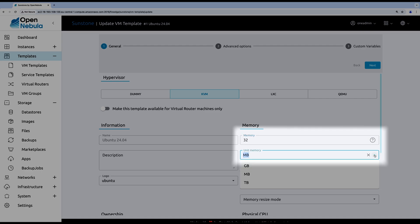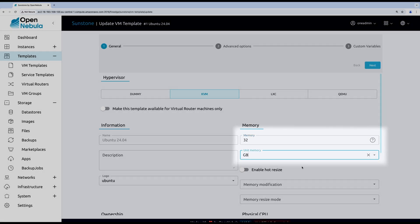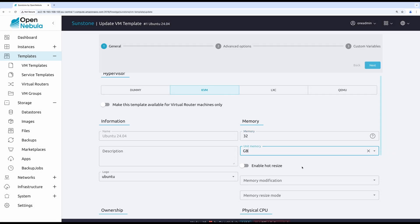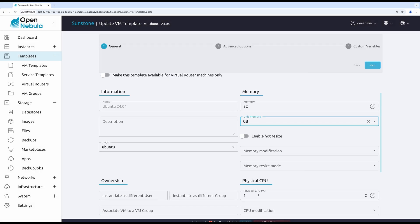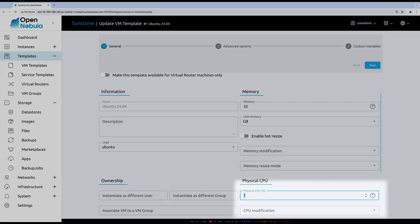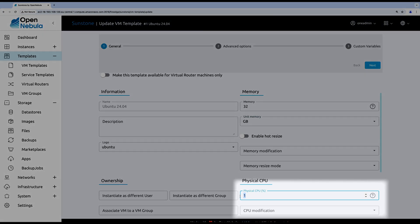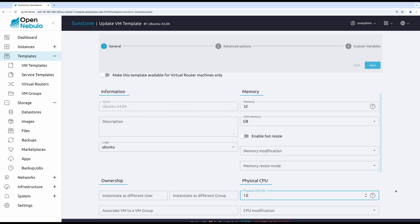Also we need to increase our memory to at least 32 gigs and set CPU to 12, as our end application might require some additional resources.